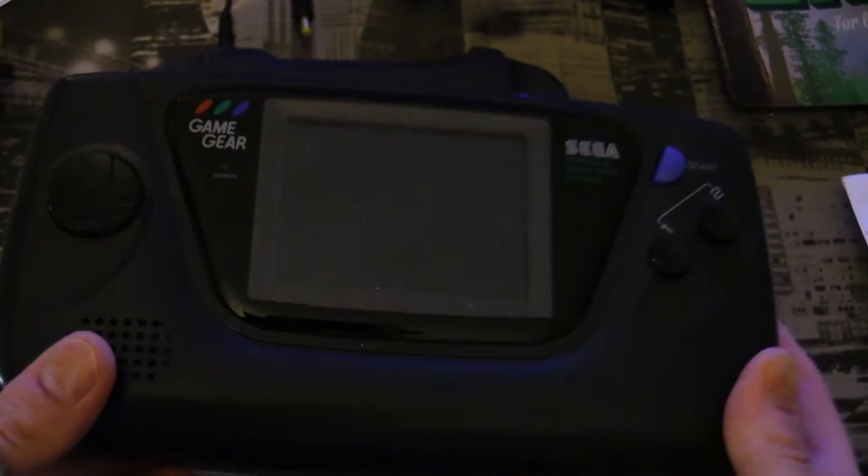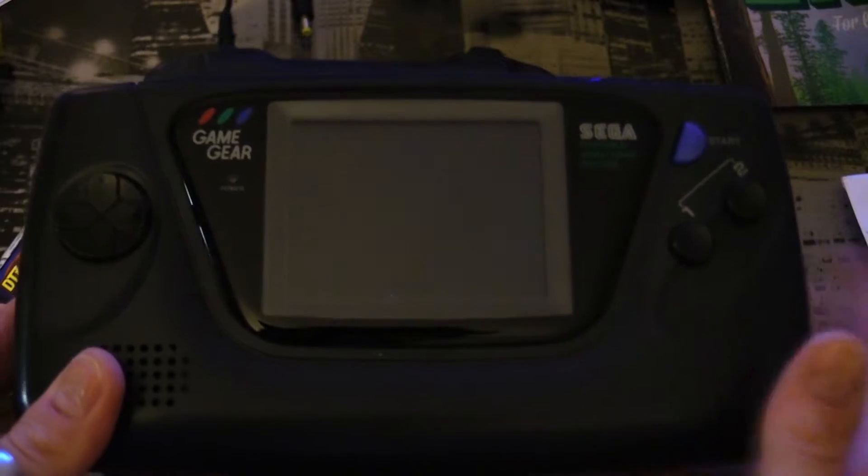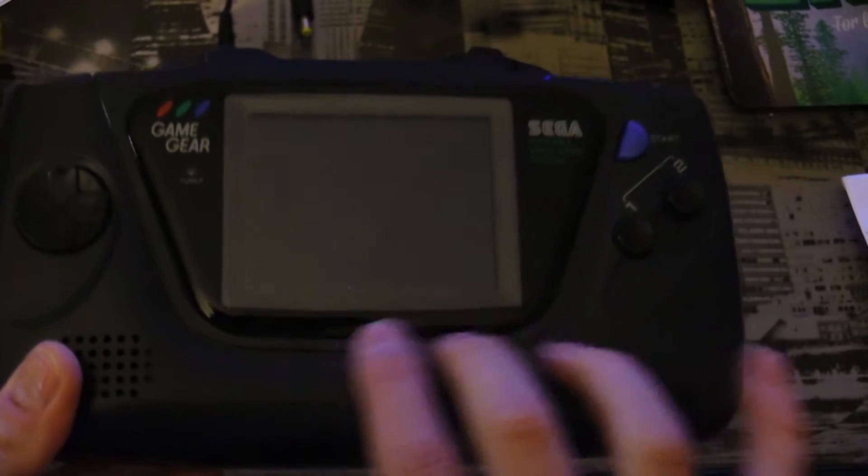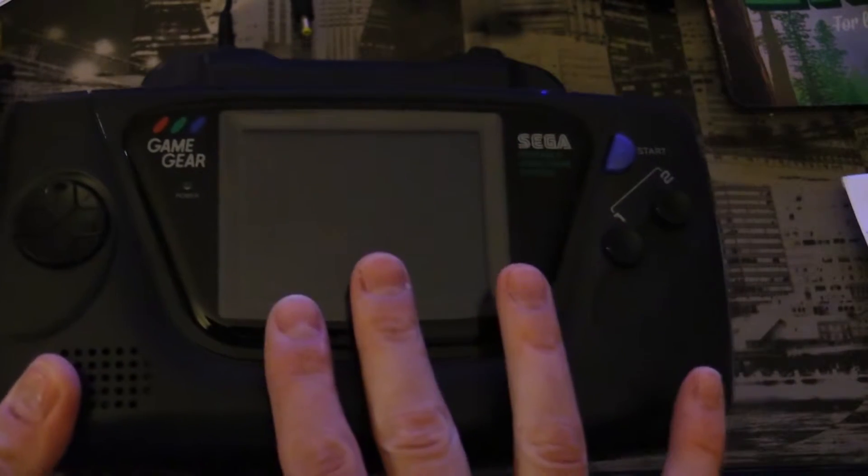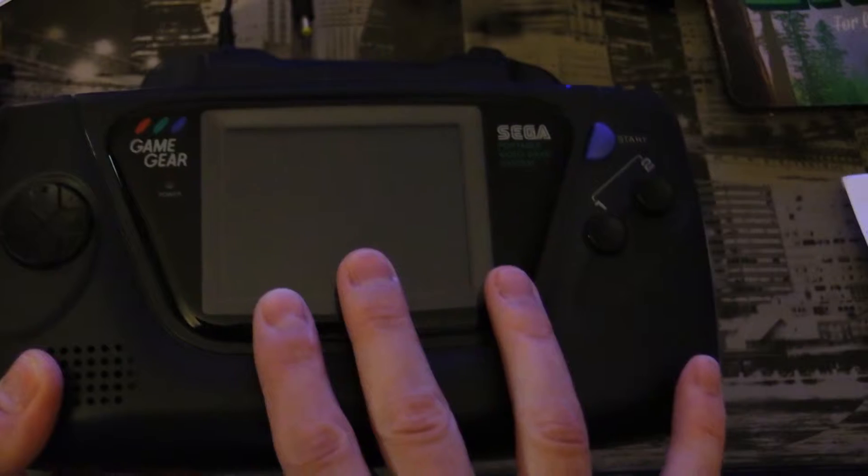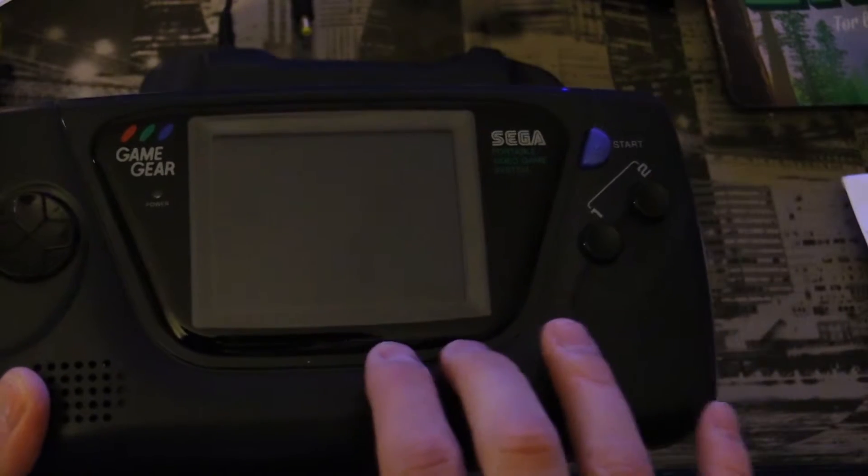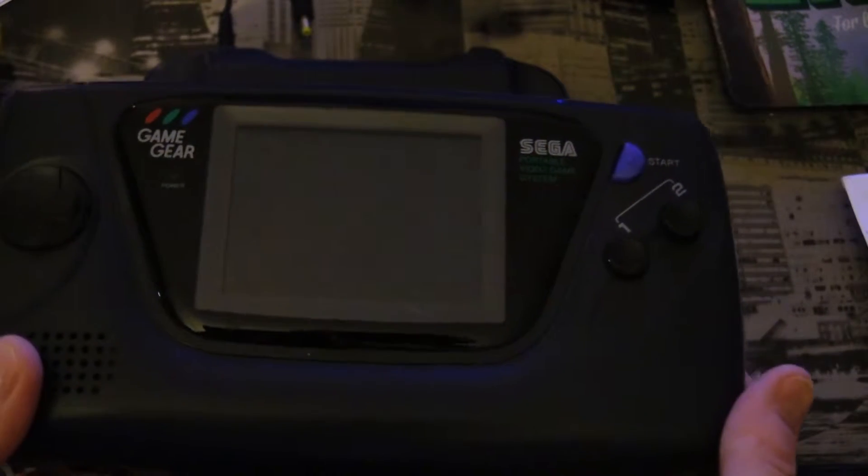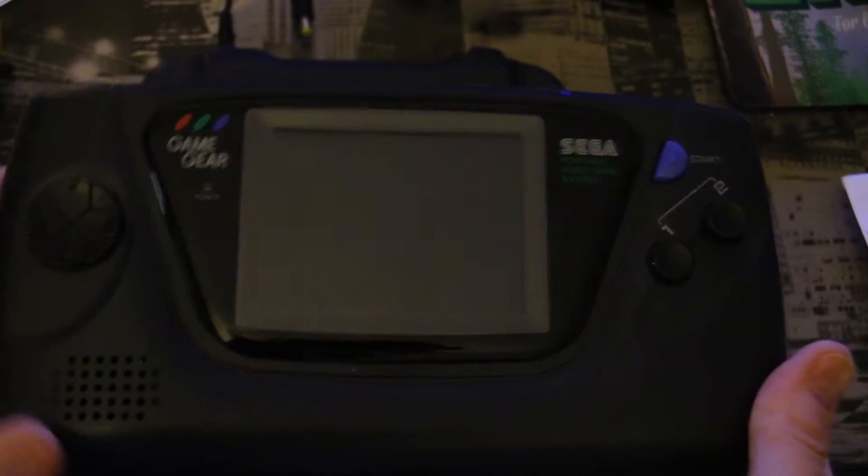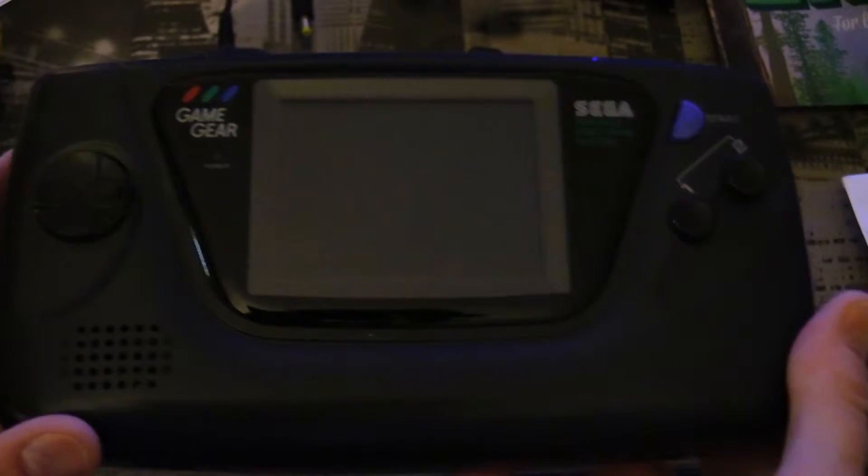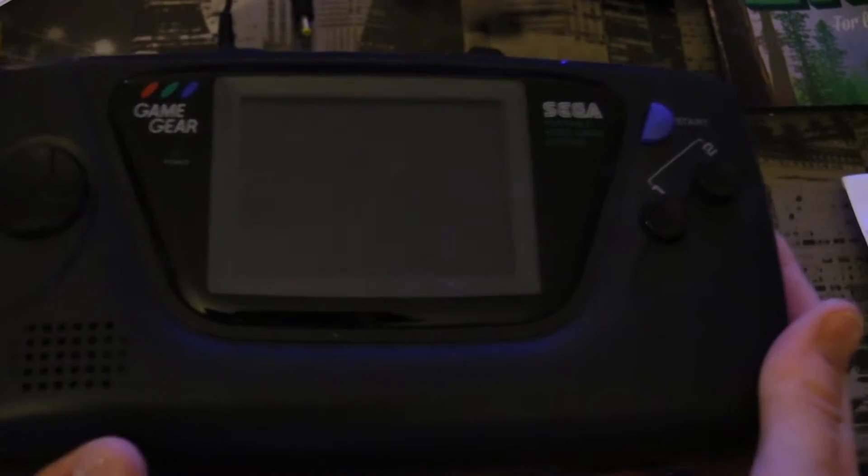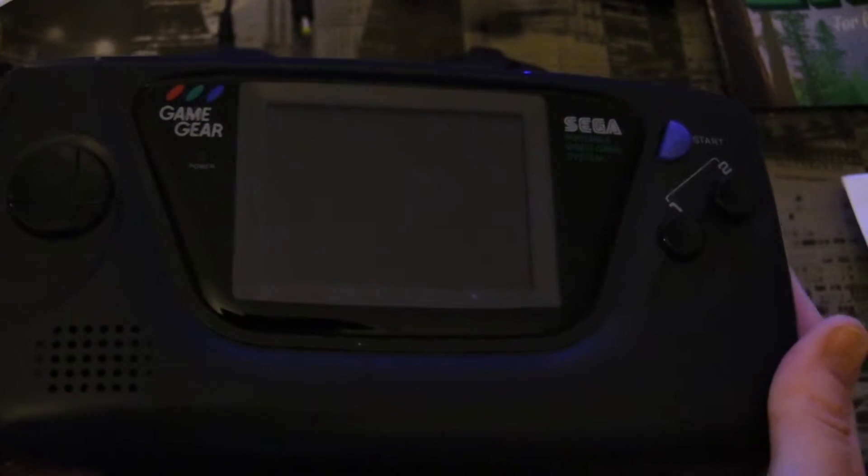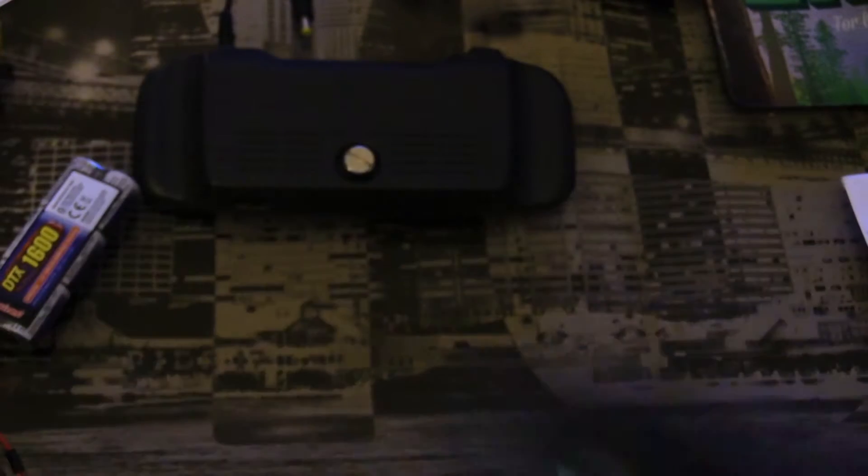My next project is actually going to be to switch this out with one of the McWill Game Gear screens. I have the screen, it's just a little bit more of a complicated mod, so I kind of put off doing it this weekend. Maybe I'll get to it next weekend.